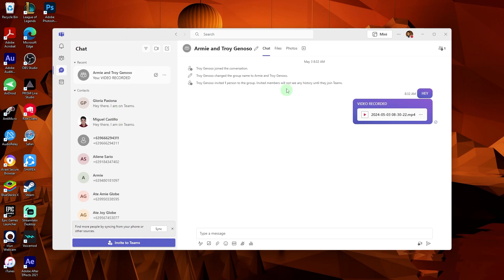Welcome back to another quick guide. Today, I'll teach you how to set a background in Teams video call.